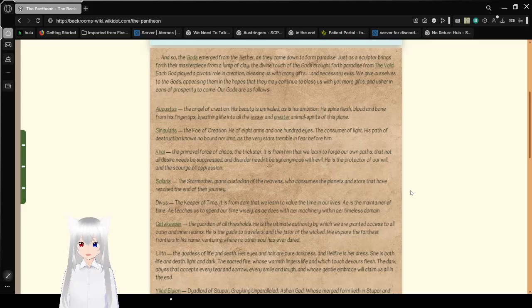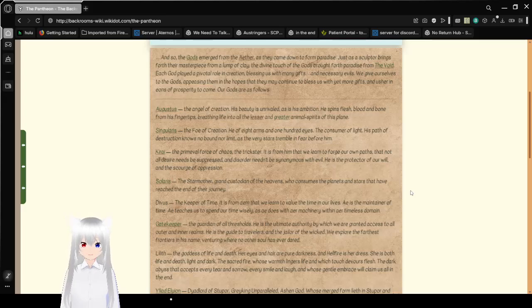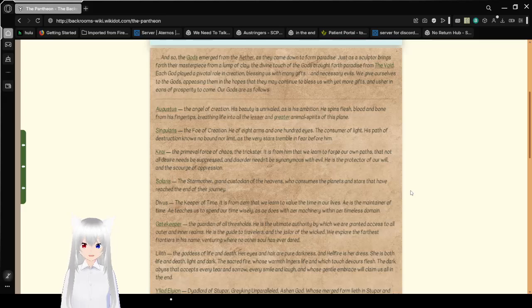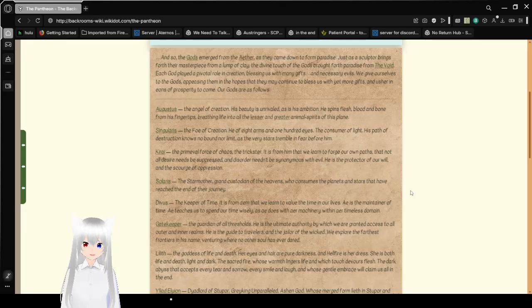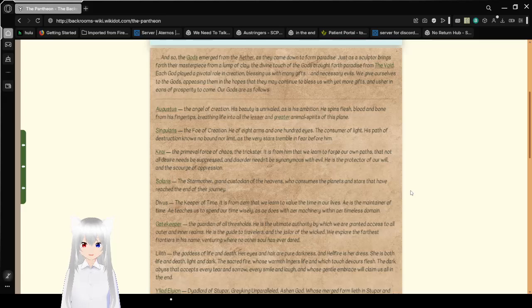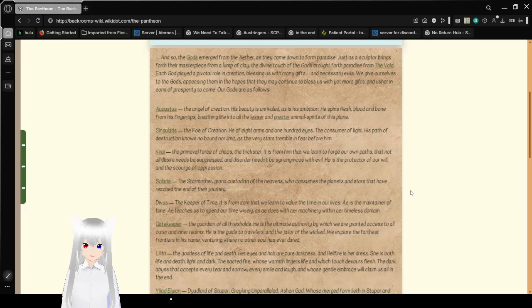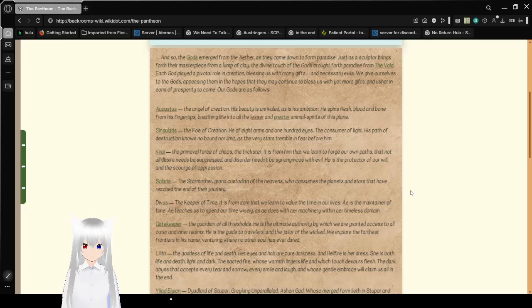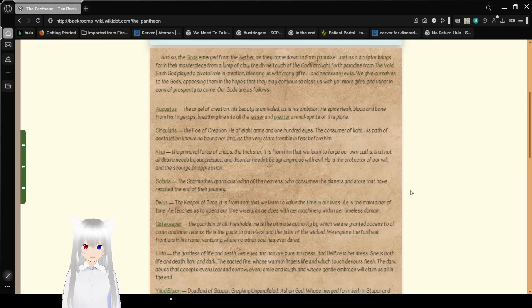And so the gods emerged from the aether as they came down to form paradise. Just as the sculptor brings forth their masterpiece from a lump of clay, the divine touch of the gods brought forth paradise from the void. Each god played a pivotal role in creation, blessing us with many gifts and necessary evils. We give ourselves to the gods, appeasing them in hopes that they may continue to bless us with yet more gifts and usher in eons of prosperity to come. Our gods are as follows.